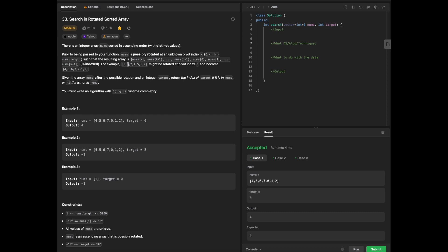To give a rundown of the question: we are given an integer array of nums sorted in ascending order with distinct values. Prior to being passed to your function, nums is possibly rotated at an unknown pivot k, such that the result array becomes nums[k], nums[k+1], ..., nums[n-1], nums[0], etc. It's rotated at 0-indexed.